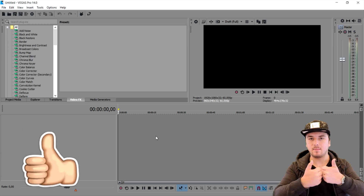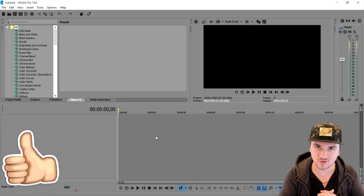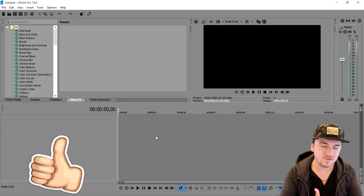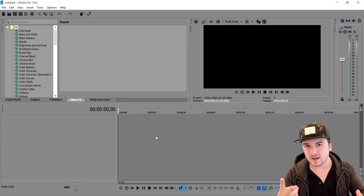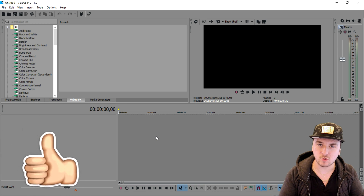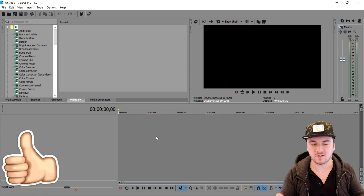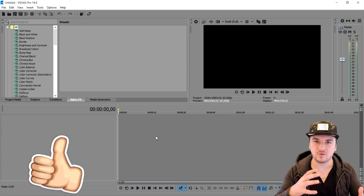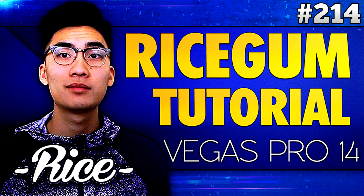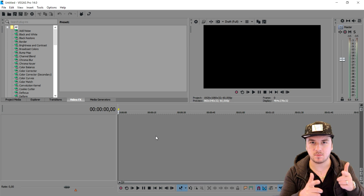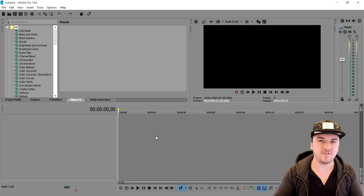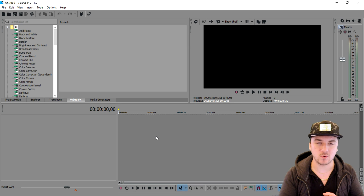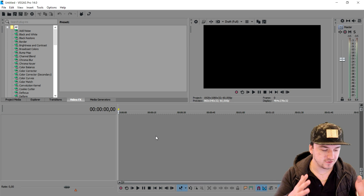Make sure to smash the like button down below for this Vegas tutorial. In two days on Wednesday there will be a tutorial about how to edit like Rice Gum, so if you want to see that video make sure to stay subscribed and check your sub box, because my video will show up quicker than you think.